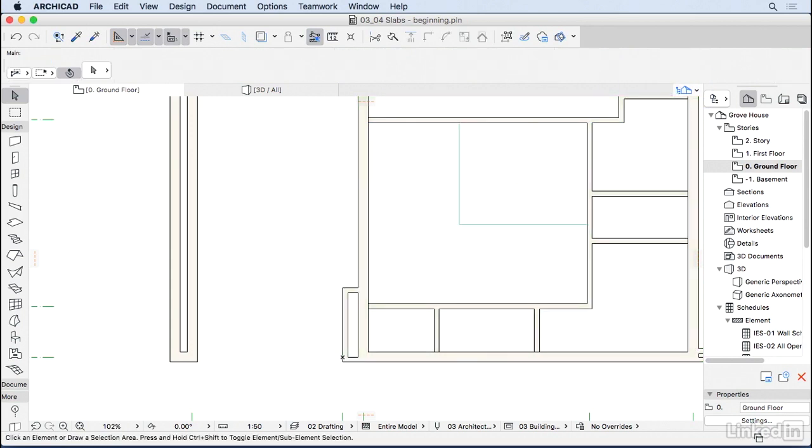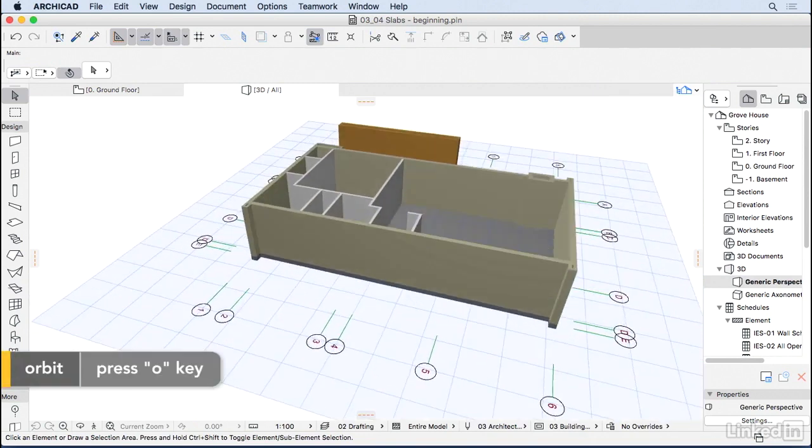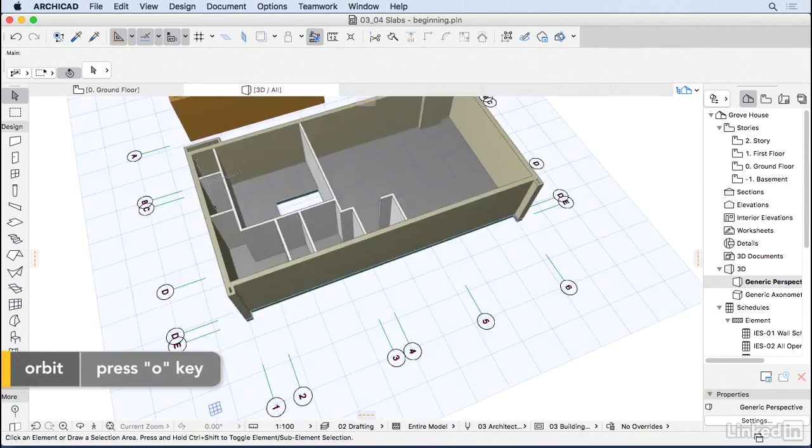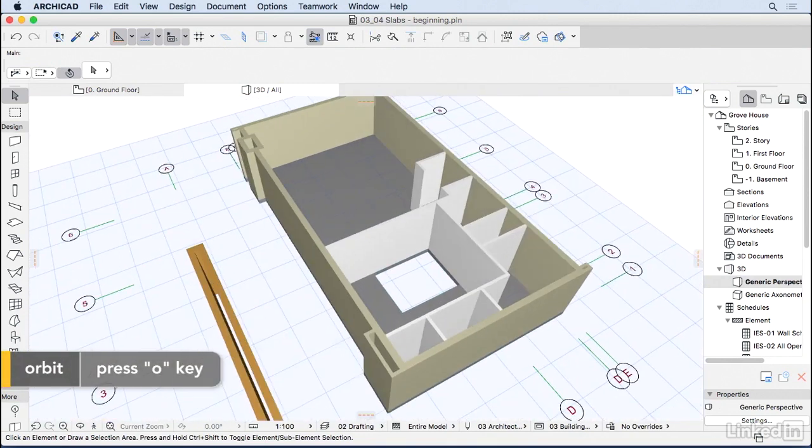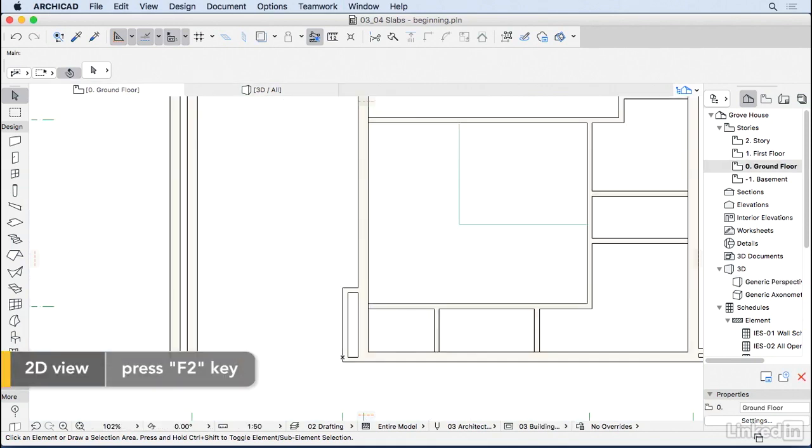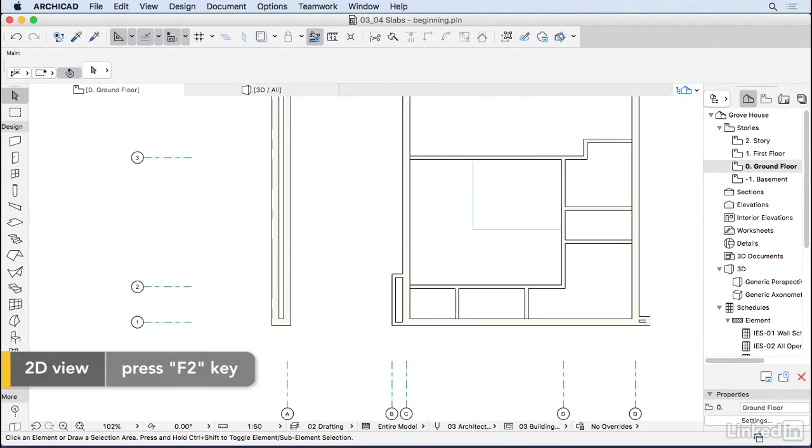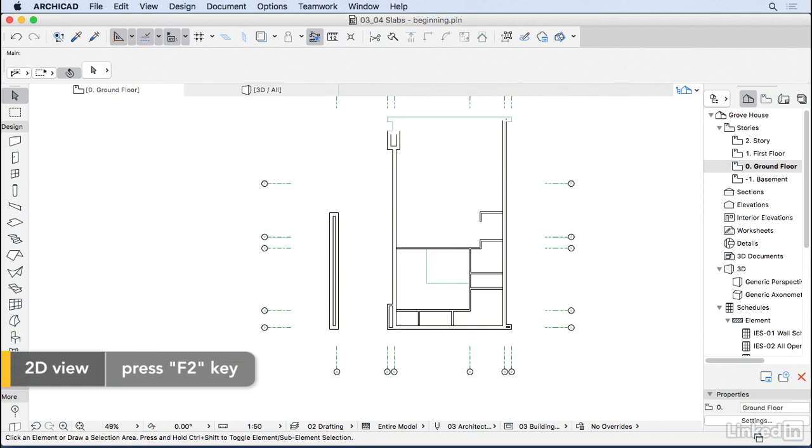So let's go in the 3D and check how it's looking. I'm going to go here. Orbit a little bit. And as you can see, we have a hole for this slab there. I'm going to press F2. Go back to the floor plan.